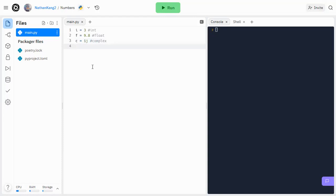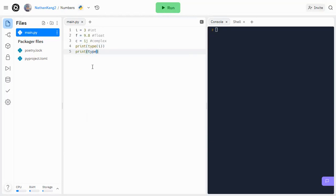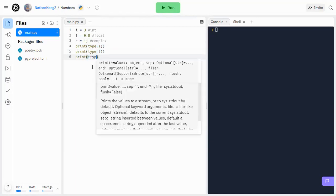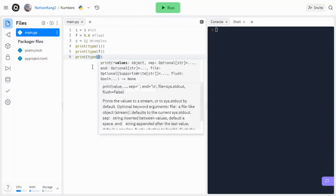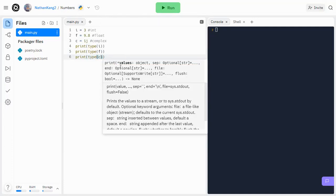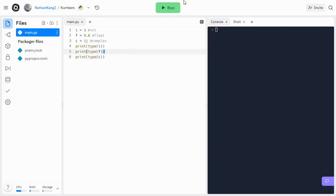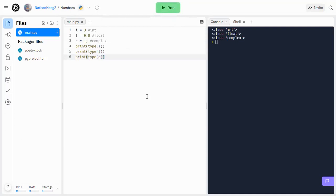So here are your three data types, and as always, you can always check what kind of data type a variable is by using the type function. So if I do print type i, print type f, and print type c, then when I run the program, I'll get int, float, and complex, respectively.